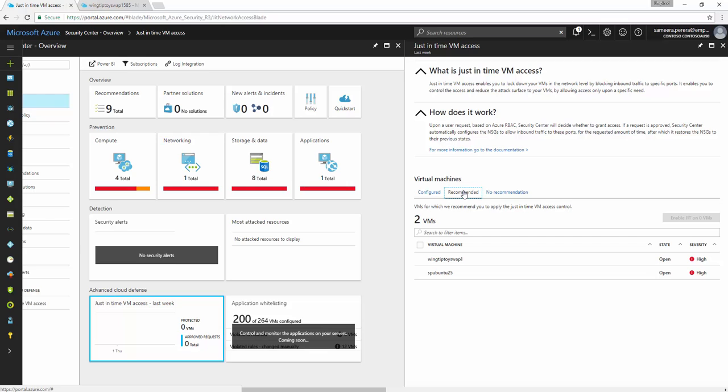And also you need to have a network security group directly attached to the virtual machine. You need to have a public IP assigned to your VM and also your VM needs to be in ARM model.